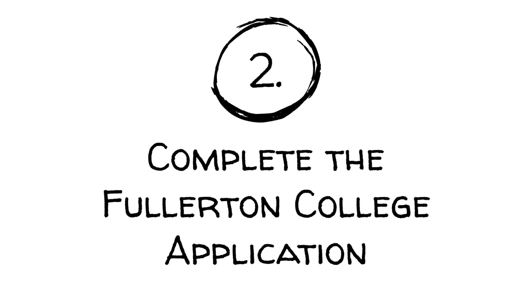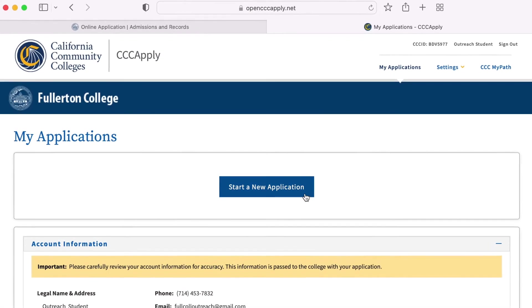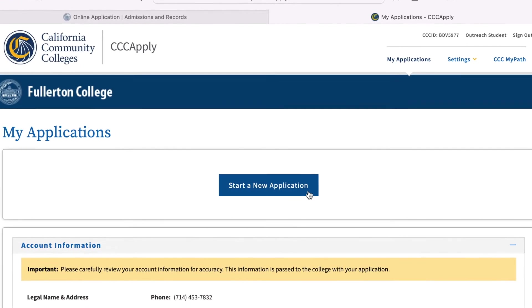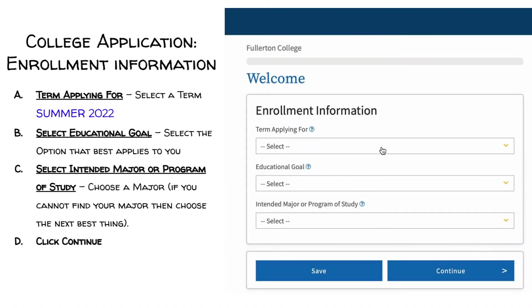Step 2: Complete the Fullerton College Application. To begin this process, please click Start a New Application. The Enrollment tab is where you will select the term you're applying for, an educational goal, and your intended major or program. It's important to select an educational goal and major to ensure your promise benefits. Your major is not set in stone, so you are able to change it in the future at any time. Please make sure you select the correct term you are applying for.